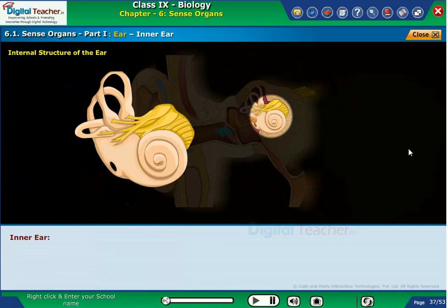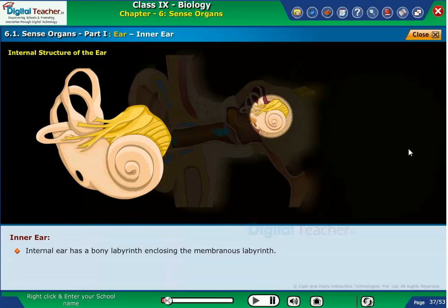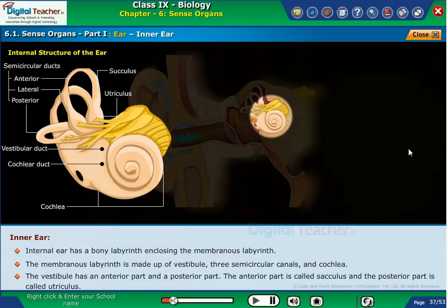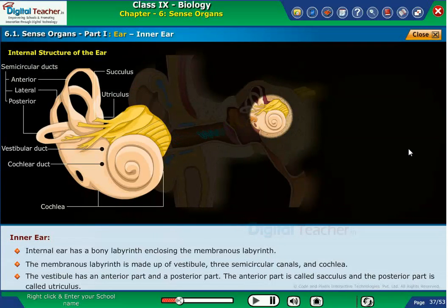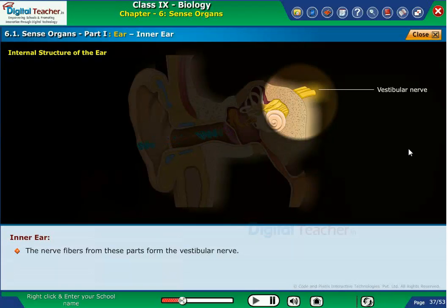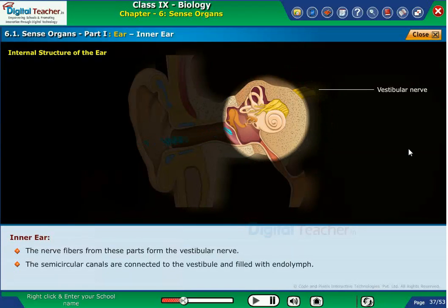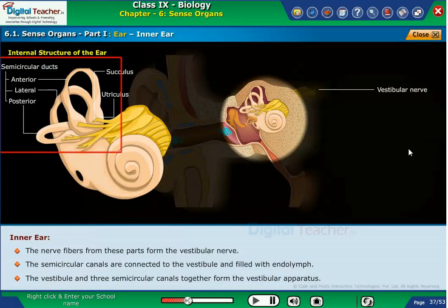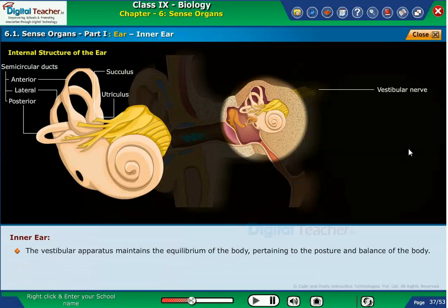The inner ear has a bony labyrinth enclosing the membranous labyrinth. The membranous labyrinth is made up of the vestibule, three semicircular canals, and cochlea. The vestibule has an anterior part called sacculus and a posterior part called utriculus. The nerve fibers from these parts form the vestibular nerve. The semicircular canals are connected to the vestibule and filled with endolymph. Together, the vestibule and three semicircular canals form the vestibular apparatus, which maintains the equilibrium, posture, and balance of the body.